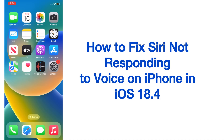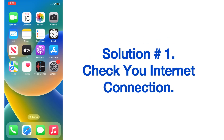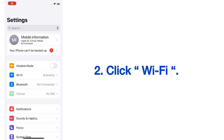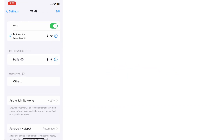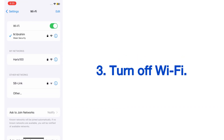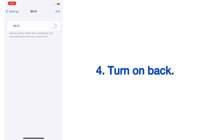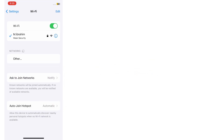Hello guys, welcome back to my channel. Today in this video I will show you how to fix Siri not responding to voice on iPhone in iOS 18.4. Solution number one: check your internet connection. Open the Settings app on your iPhone, tap on Wi-Fi, turn off Wi-Fi, wait a few seconds, then turn it back on and reconnect.